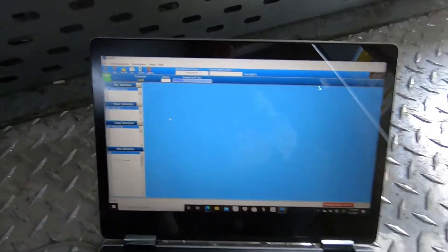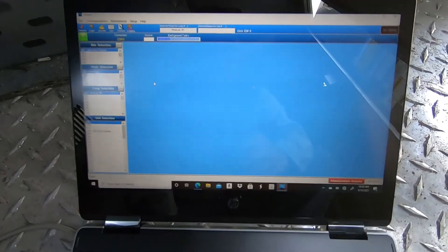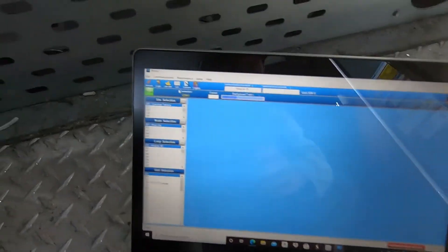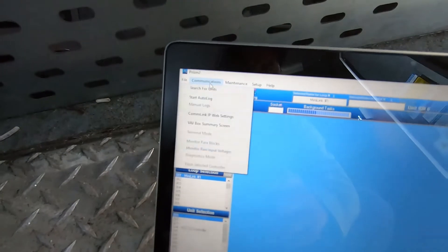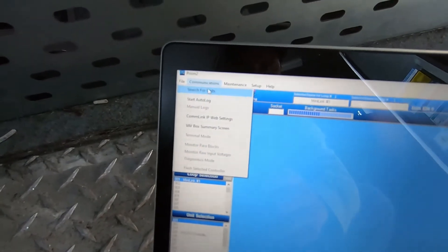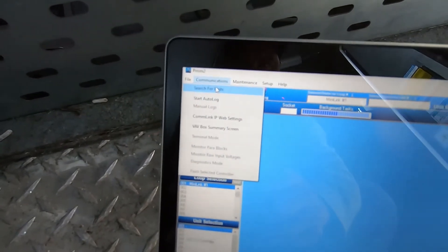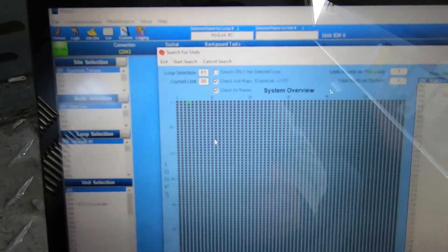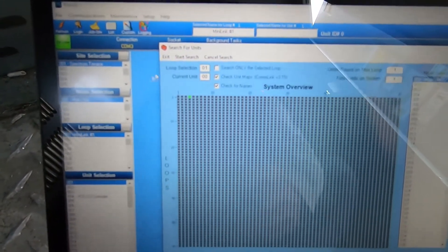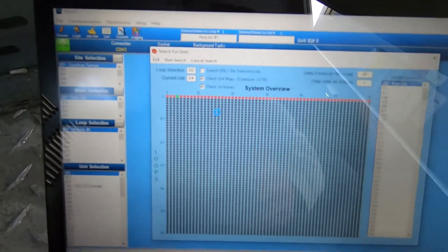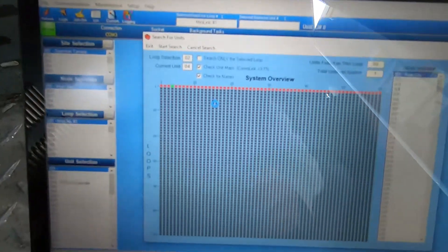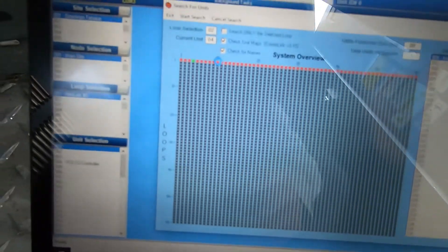Back onto the software right here. You're going to want to go over to the Communications menu and search for units. A window's going to pop up — go ahead and hit Search, then Start Search. It's going to load. You can already see something found right here — let's see what's green.